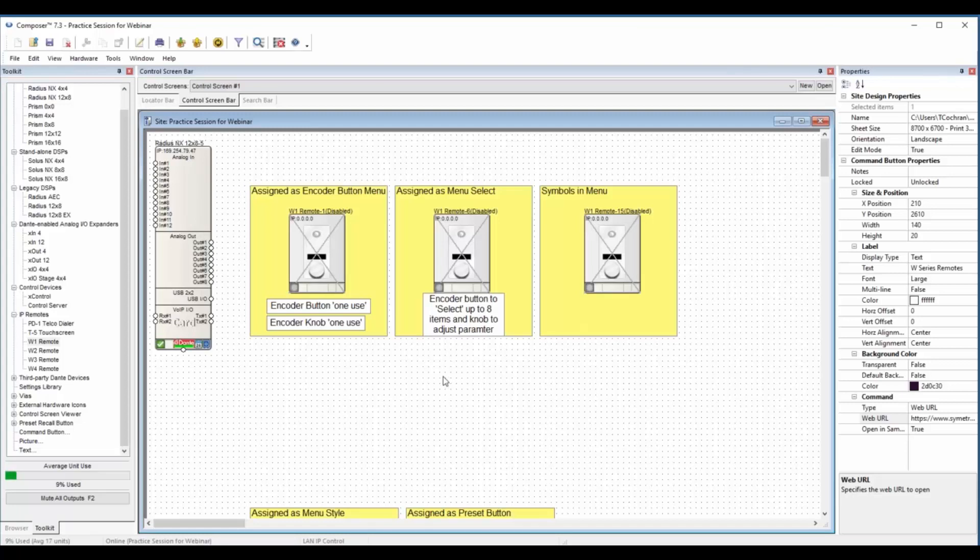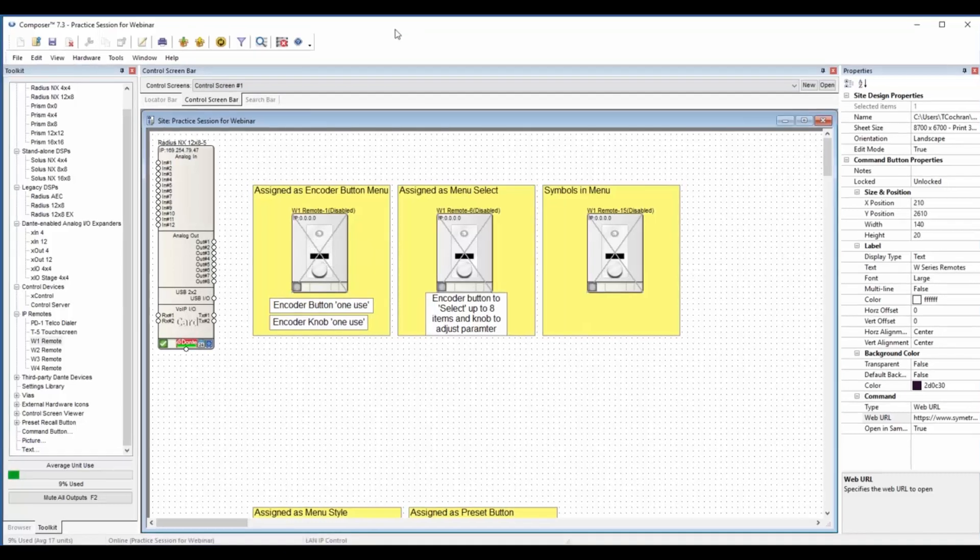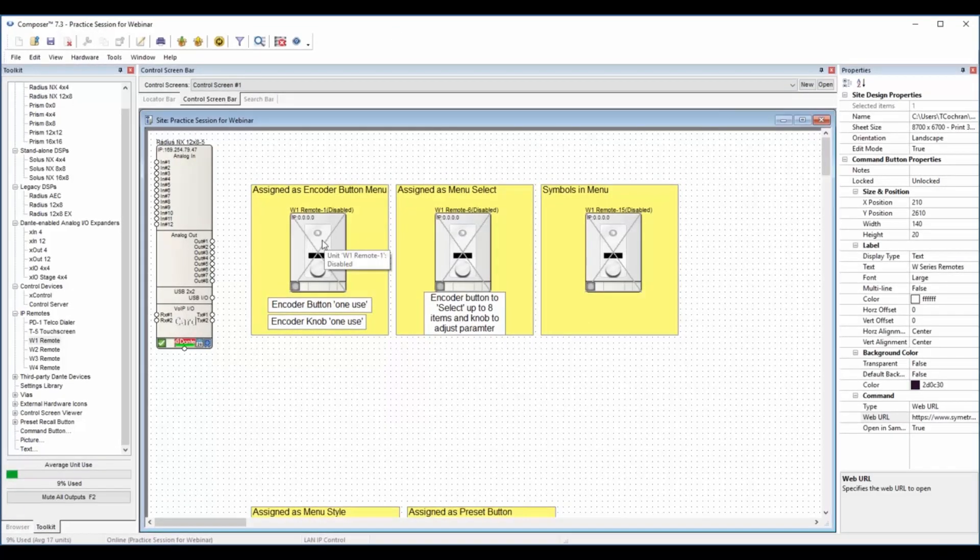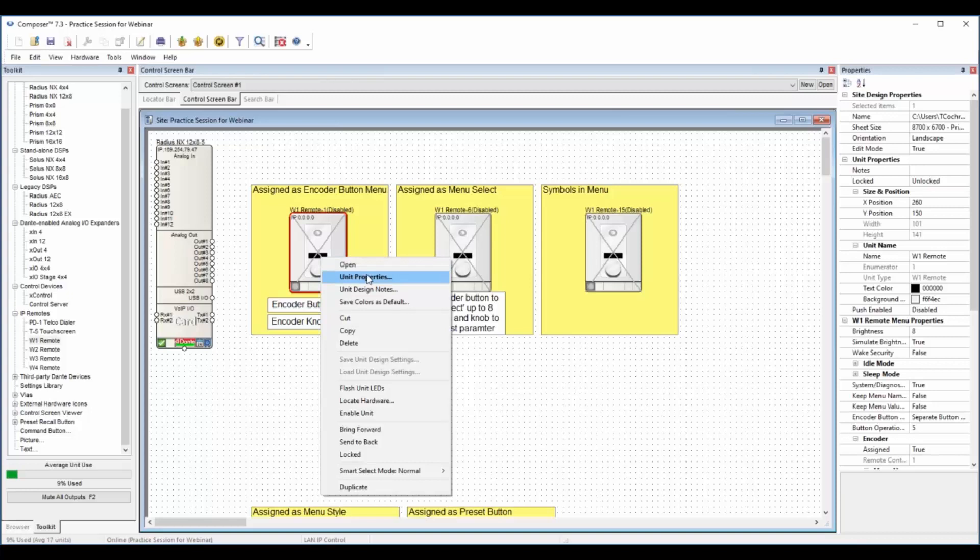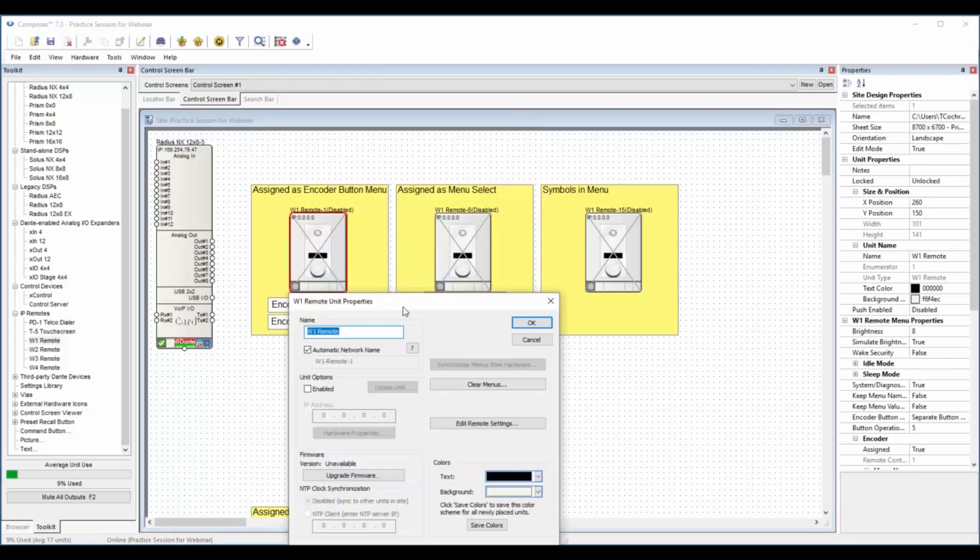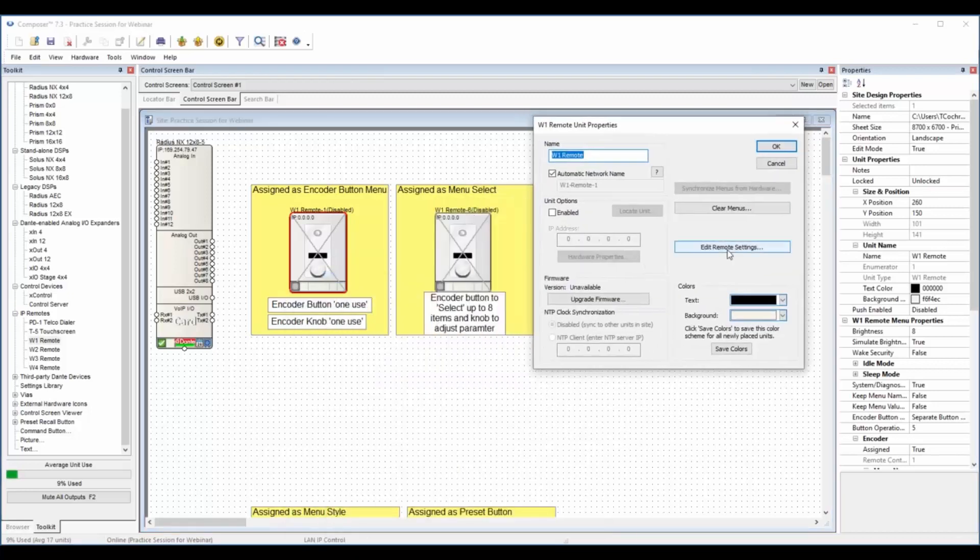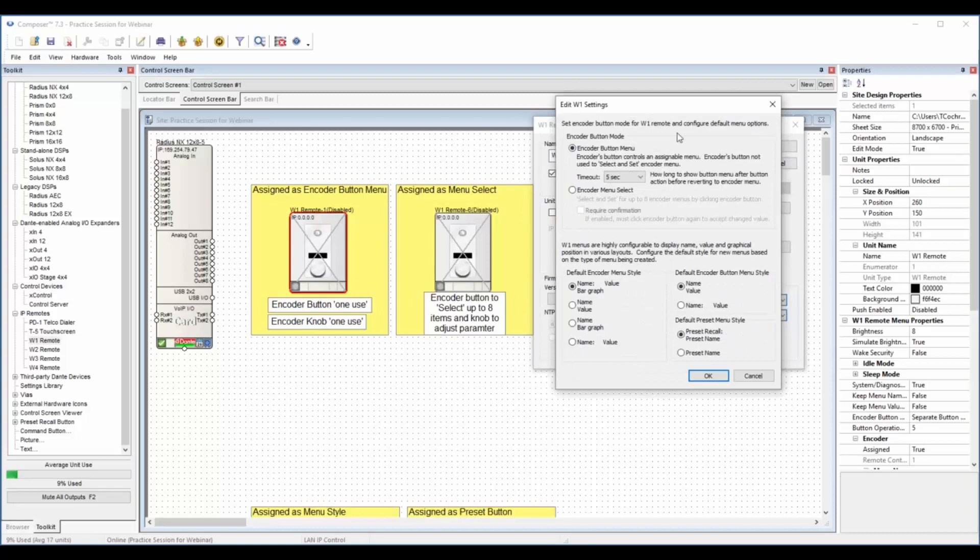For the four versions that we have here, the W1, they're pretty robust for programming, but we'll start with a few. I've got these all programmed up to make this move along. Going into the unit properties, we can find in remote settings the basic settings are in blocks.